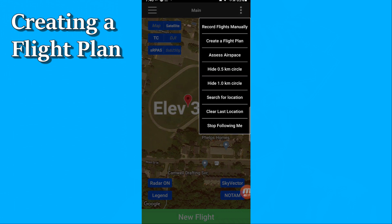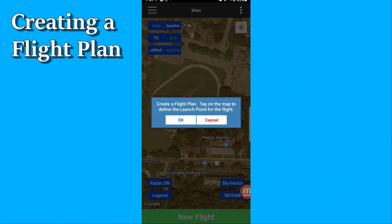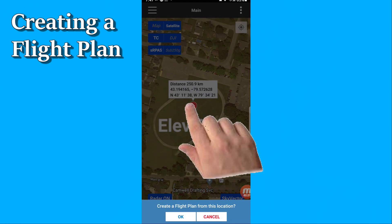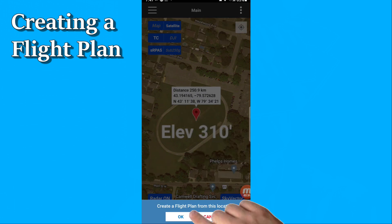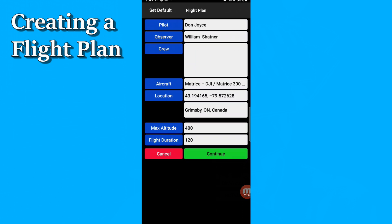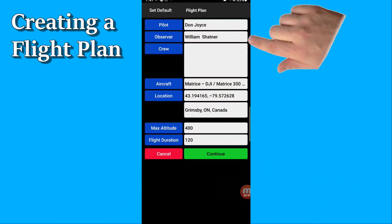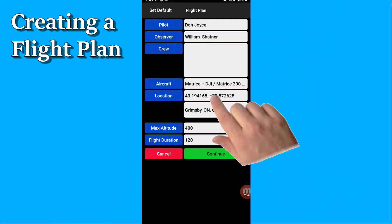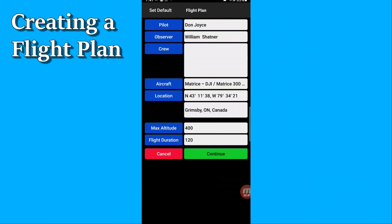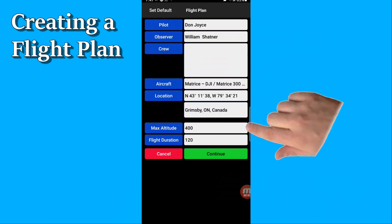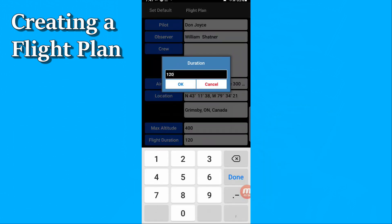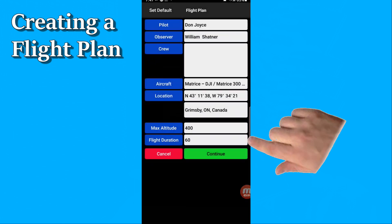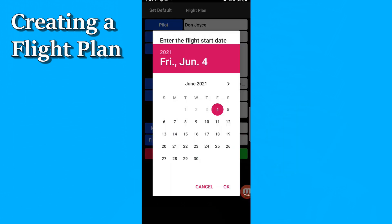Press the dot menu, create a flight plan. It indicates that's what you're going to do — you tap the map to define the launch point. I'll put it in the middle of that track and field area, and it asks for confirmation. I'm going to be the pilot; I've invited Bill along to be my visual observer. I'm going to fly my Matrice. It gives me the latitude/longitude of my location — you can tap that to change to the other format. Maximum altitude, default is 400 feet. I'm going to change my flight duration from 120 minutes to just 60 minutes — that's the operational flight length, not your actual time in the air. Then hit continue.